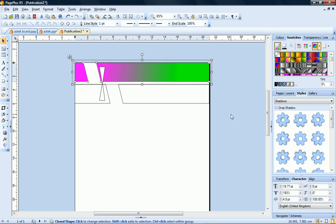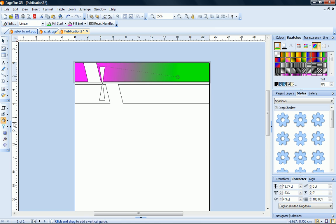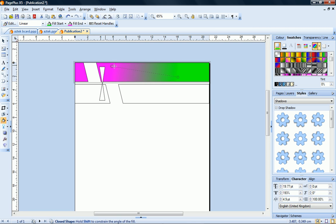Now on the Attributes toolbar, I click the Fill tool. This exposes the nodes and fill path of the gradient fill. To edit the fill path, I just click and drag on the nodes.